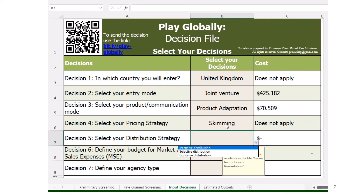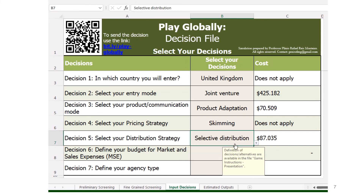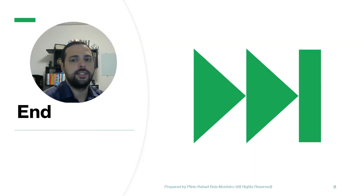If I'm trying to reach more customers with the skimming approach, the exclusive distribution may not be a good option because I'm going to have just a few shops in specific areas. Maybe selective distribution is more linked to my skimming strategy because I'm going to have space for selling my products in other areas for new middle classes and some people willing to pay more for the product. So I believe that selective distribution can be okay, and of course I can try different alternatives to see the cost of each option. I'm going to choose the selective distribution. And then we finish this new decision — the fifth decision of the Play Globally simulation.